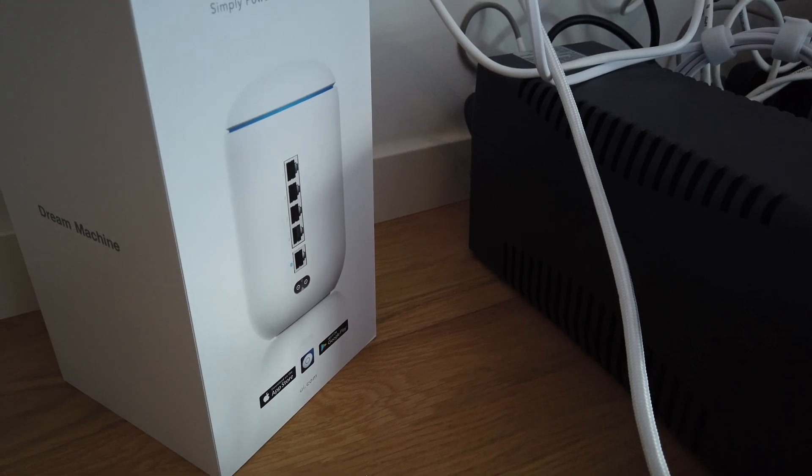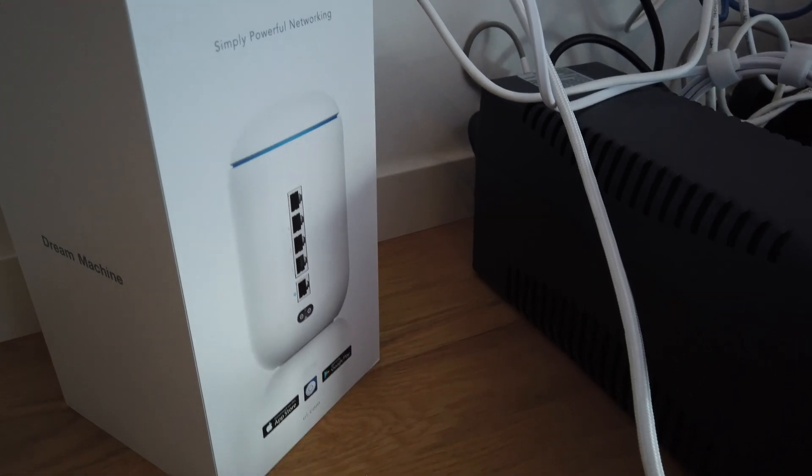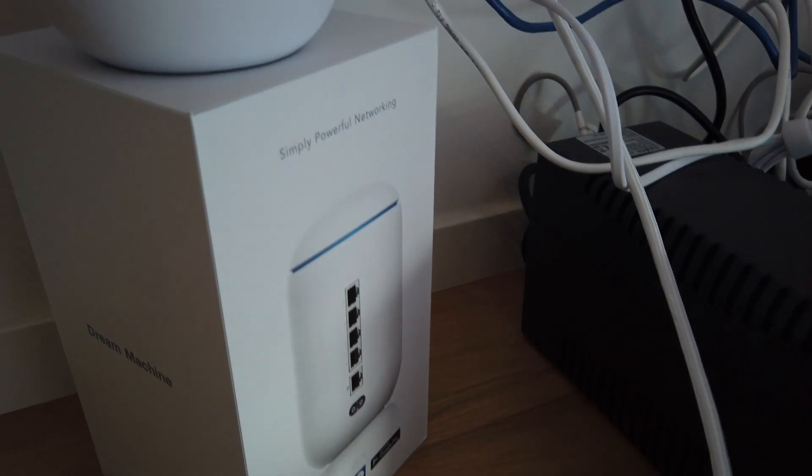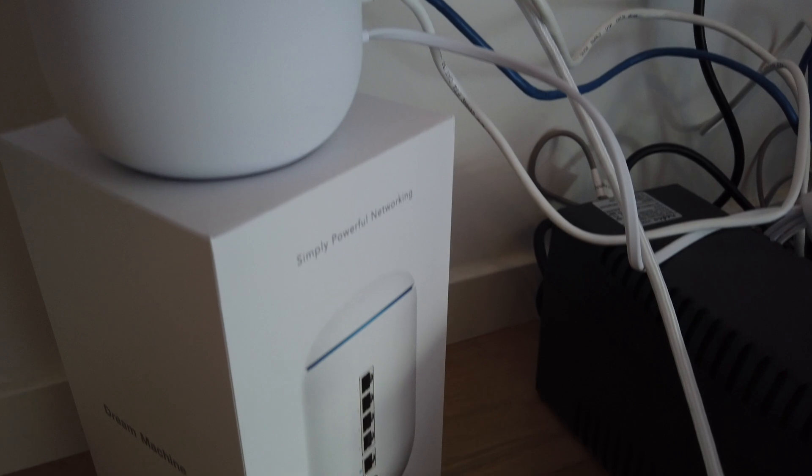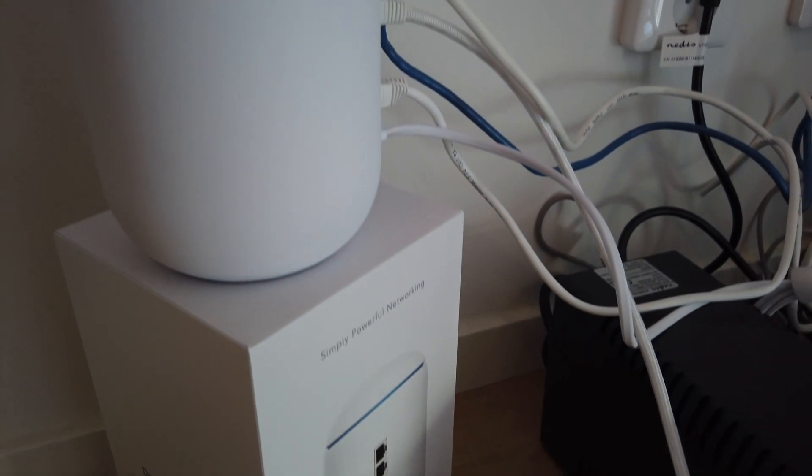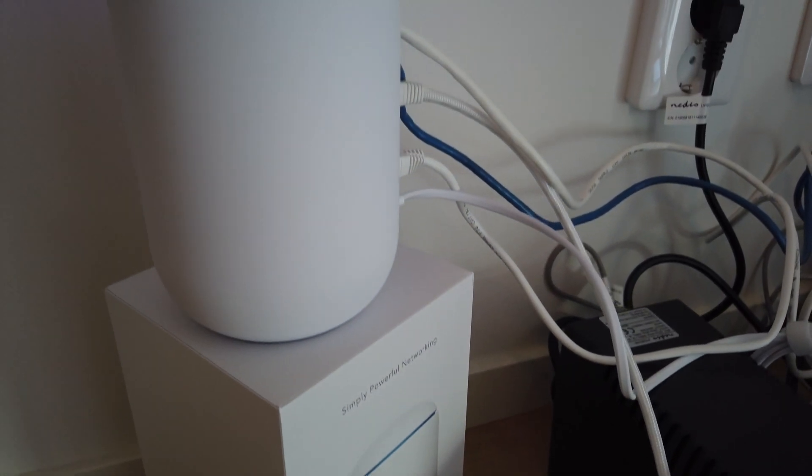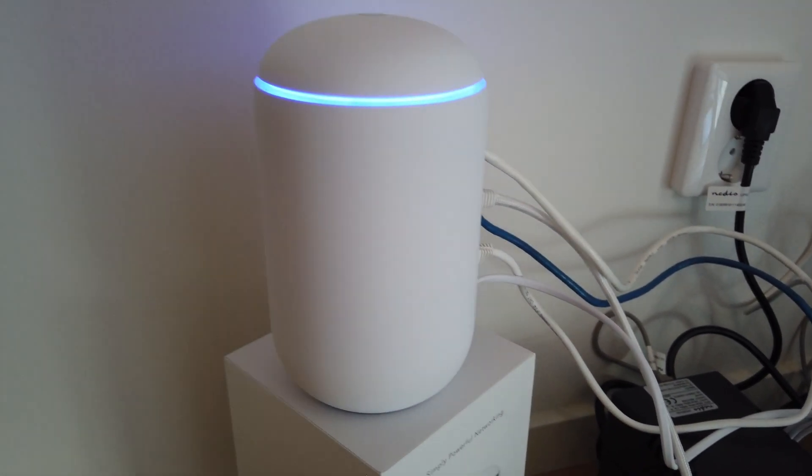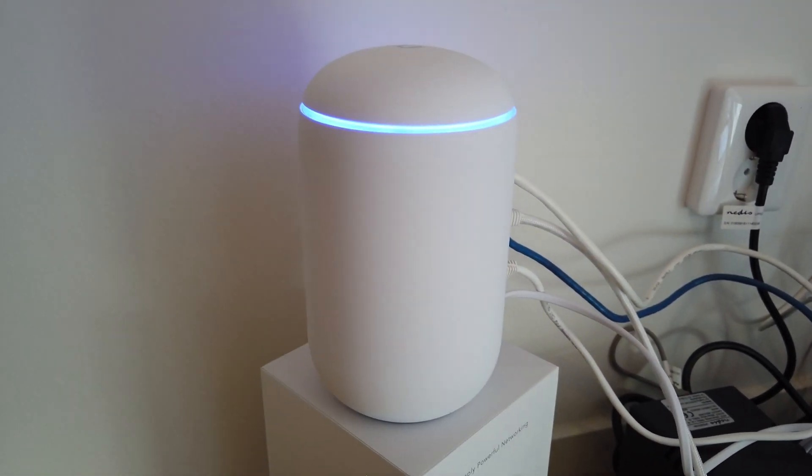In this part 2 video of the Dream Machine, we are going to see me do a bit of clean up, unboxing of the Dream Machine, and then assembly of a new cabinet I got for my equipment.